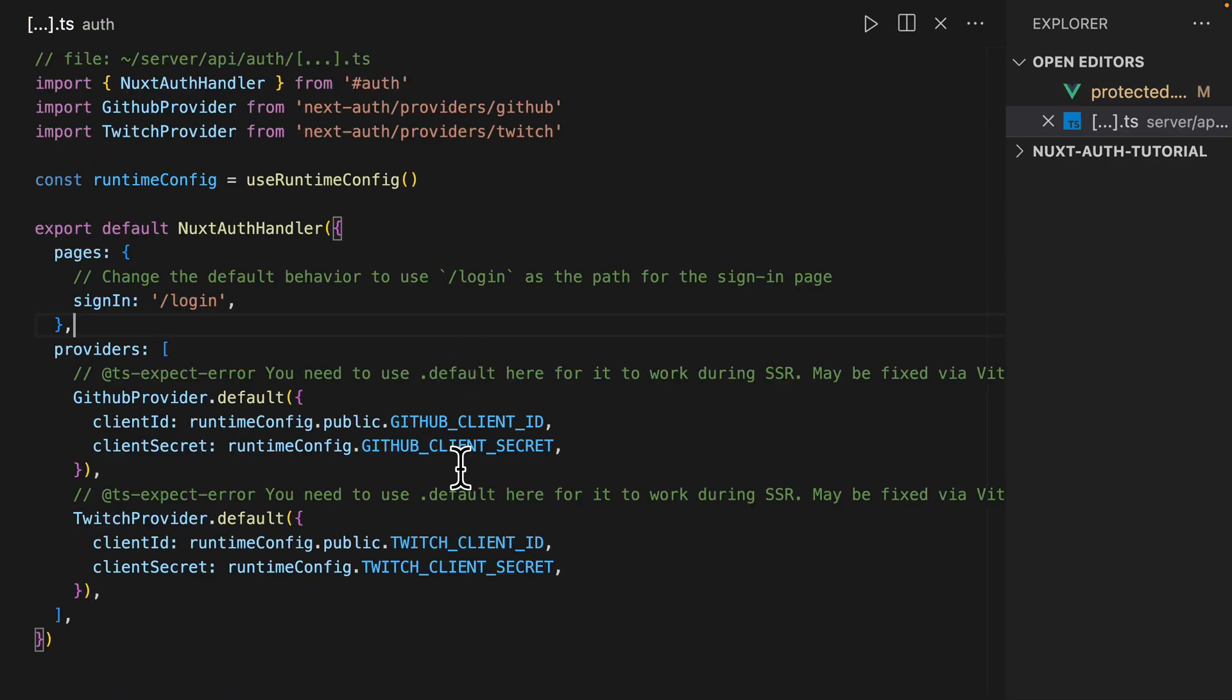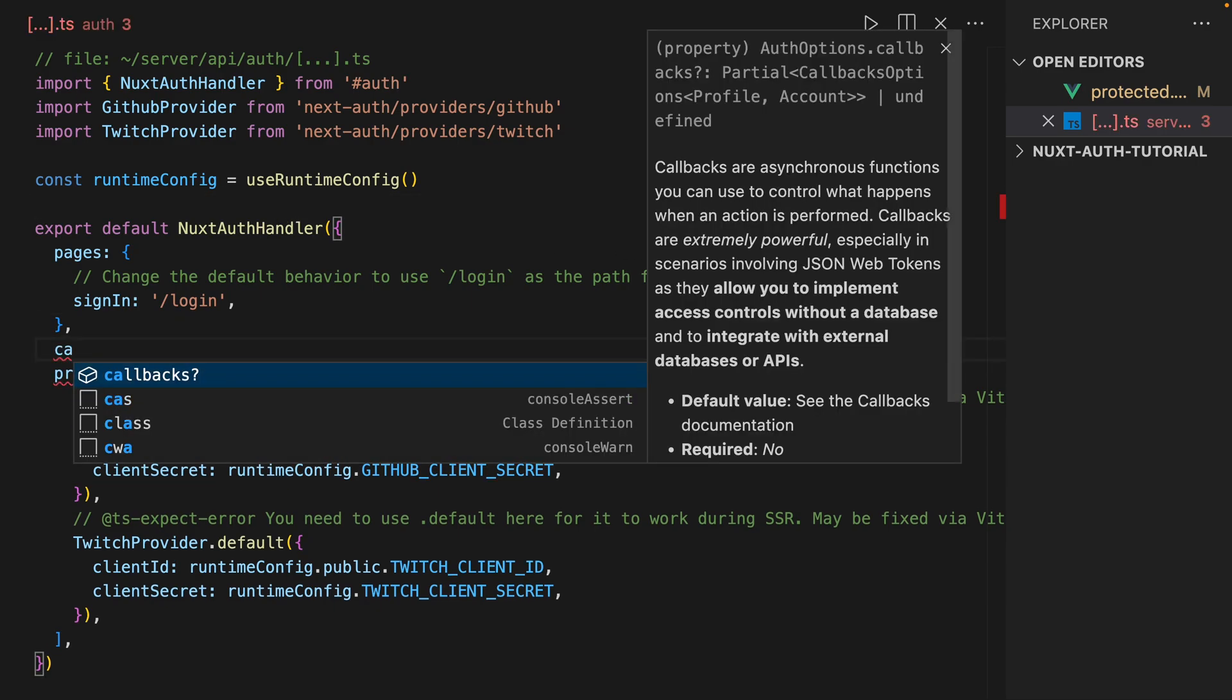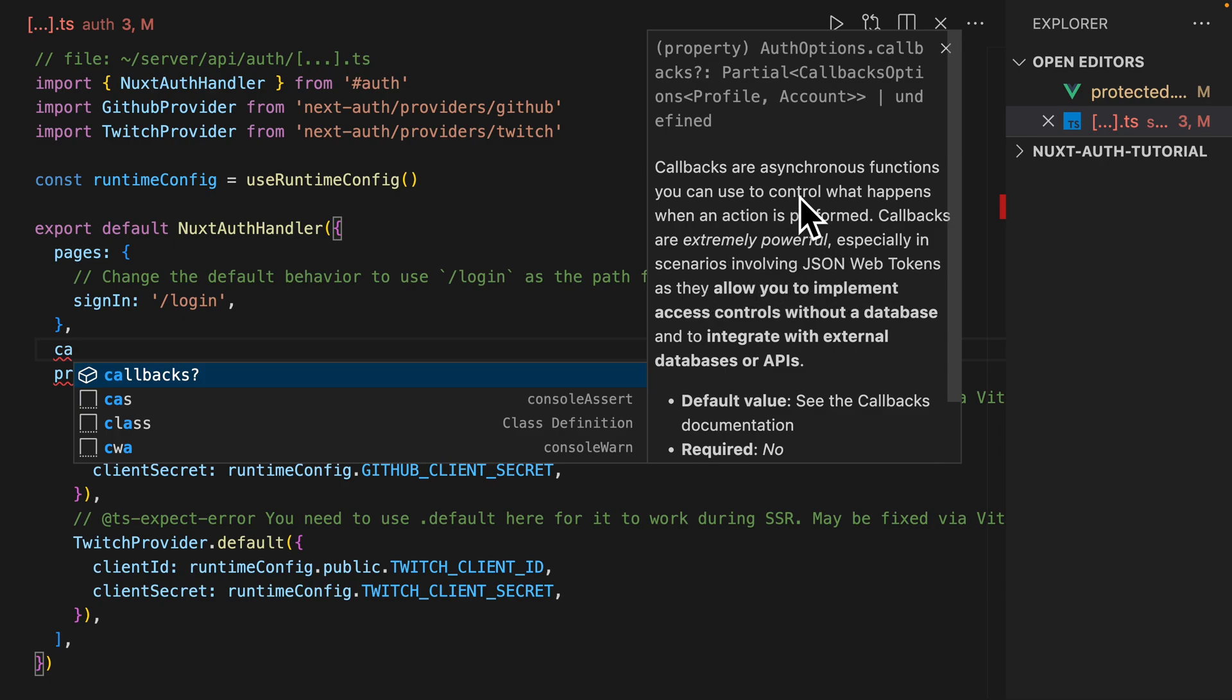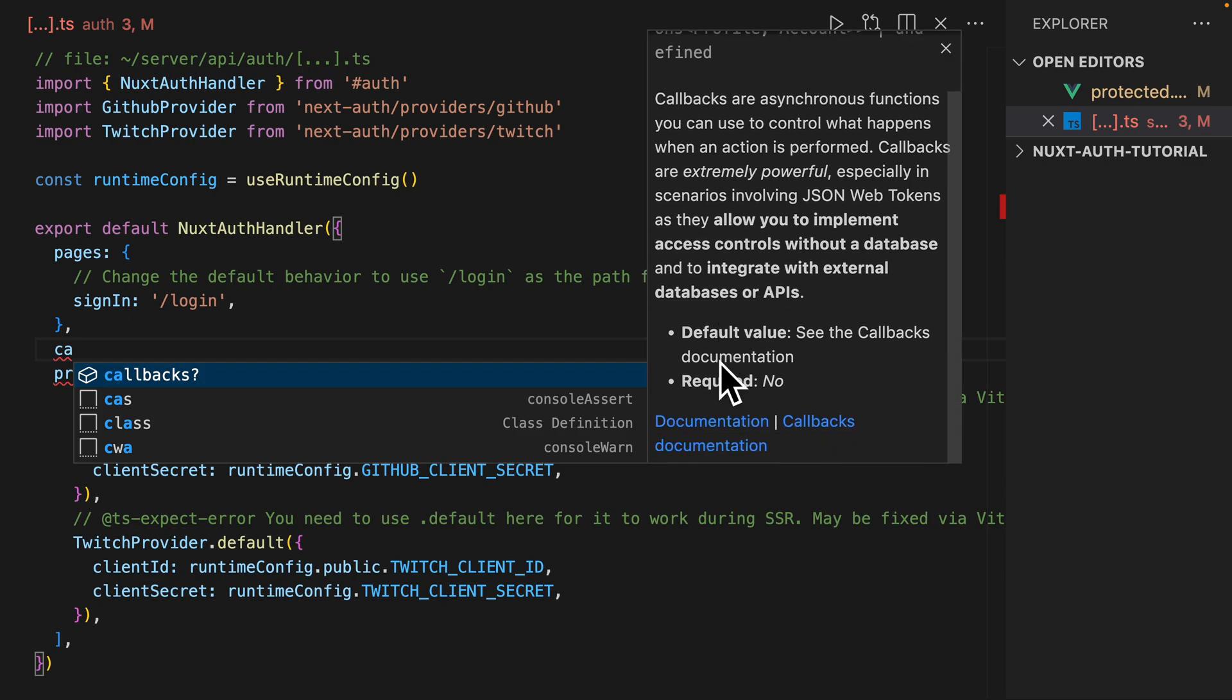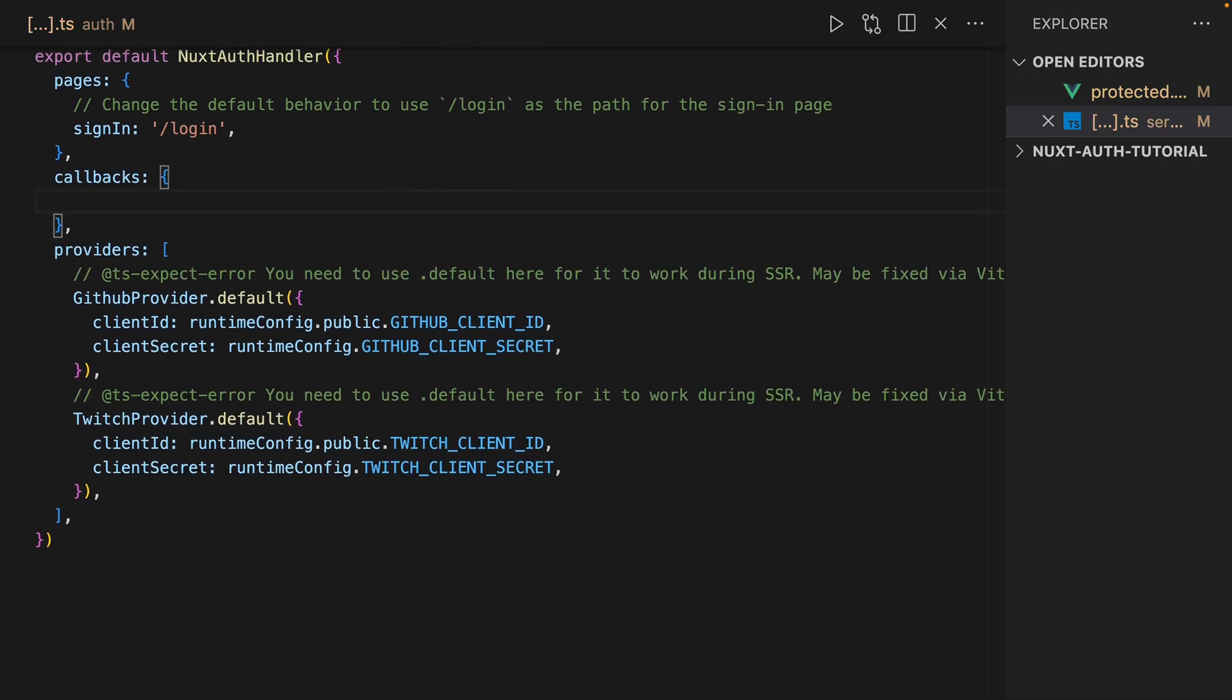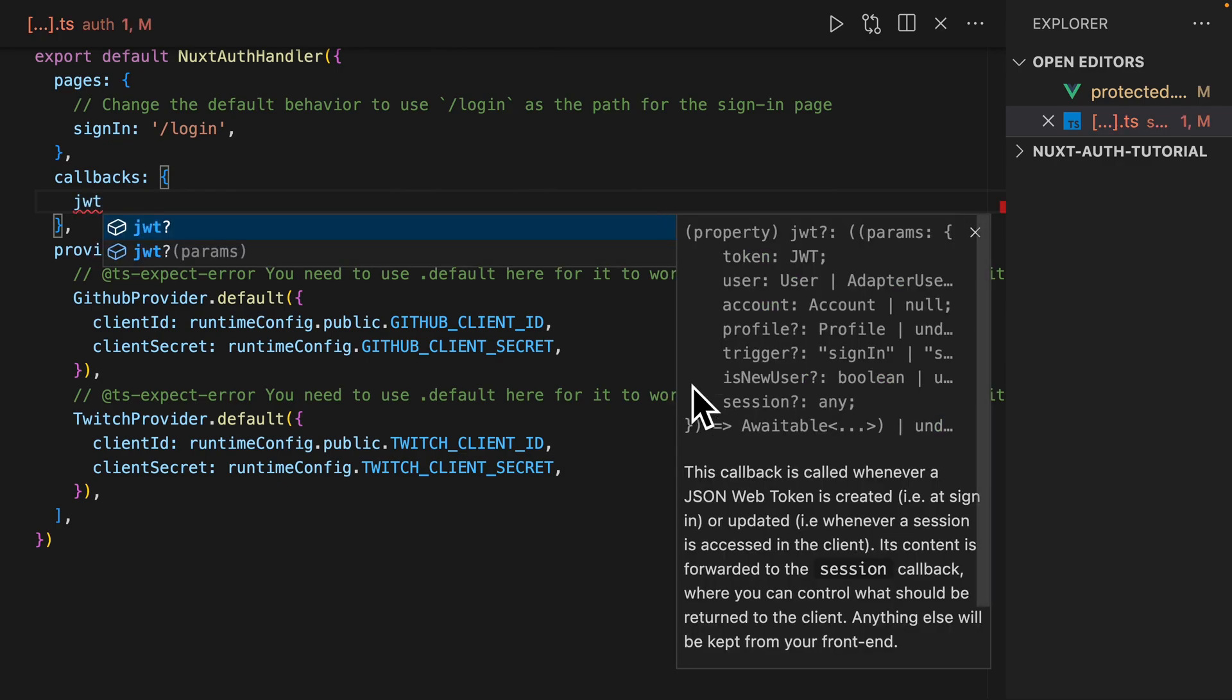So we're going to go into our auth handler and we're going to add something called callbacks. So if you look at the docs here, callbacks are asynchronous functions you can use to control what happens when an action is performed. Extremely powerful, especially in scenarios involving JSON web tokens, as they allow you to implement access controls without a database and to integrate with external databases or APIs.